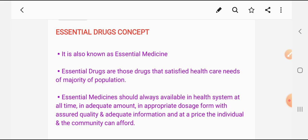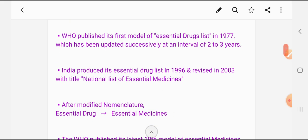The WHO published its first model of essential drug list in 1977, which has been updated successfully at an interval of 2 to 3 years. Because every year new diseases are arriving, and to cure those diseases, new medicines are also being produced. Those medicines are added to the essential drug list at an interval of 2 to 3 years, so the essential medicine list is updated at an interval of 2 to 3 years.